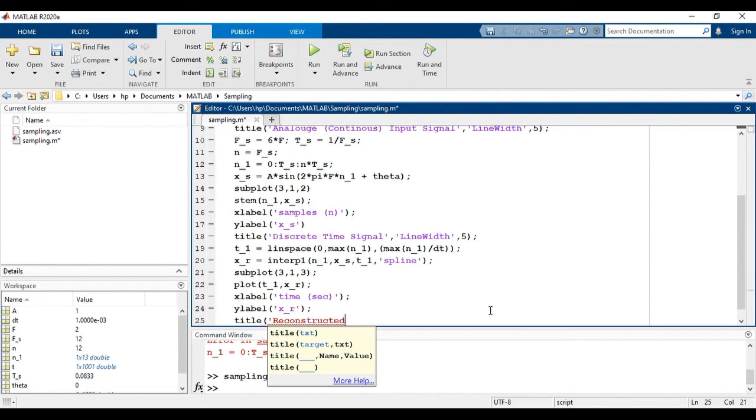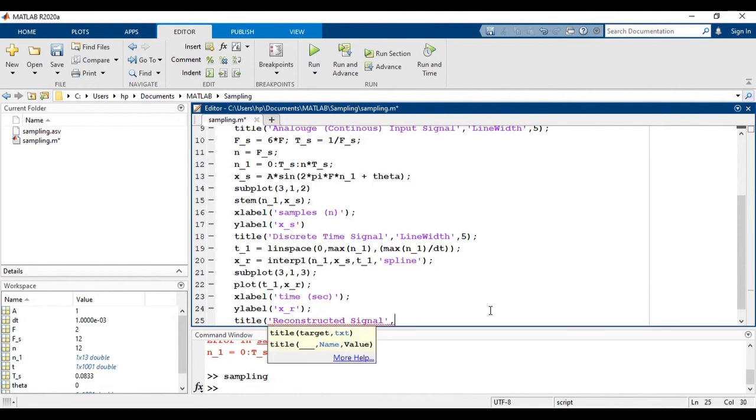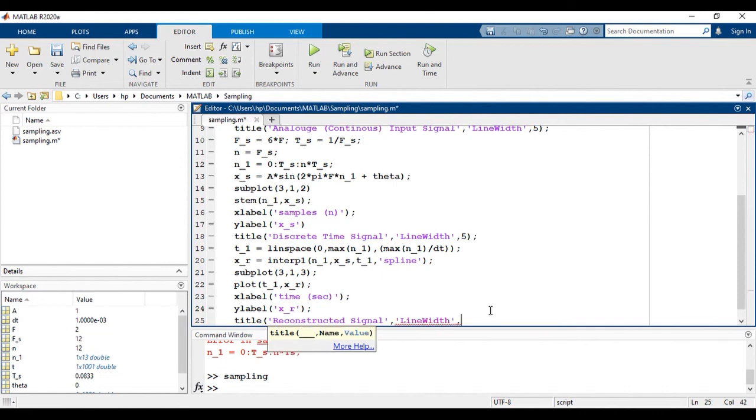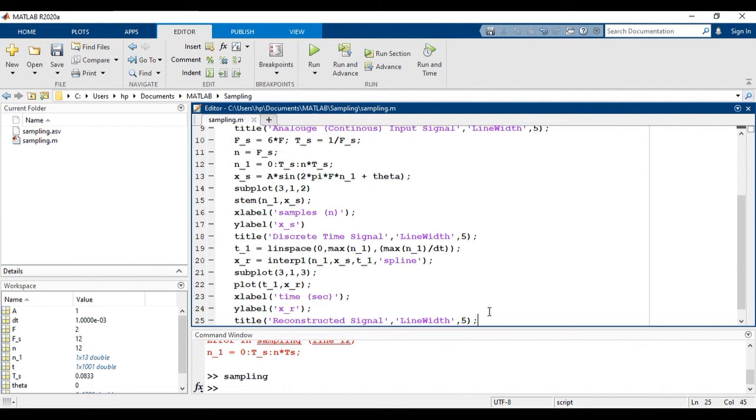And title is reconstructed signal. I am again changing the line width to 0.5. Let's run the code.